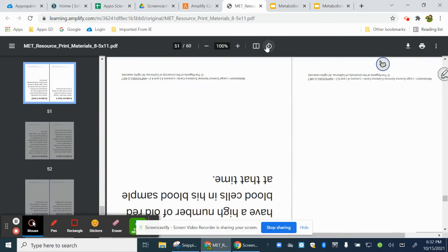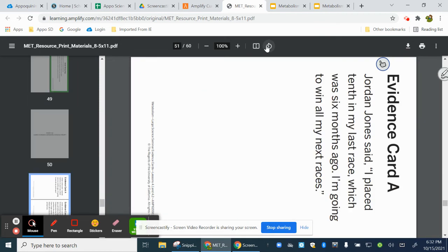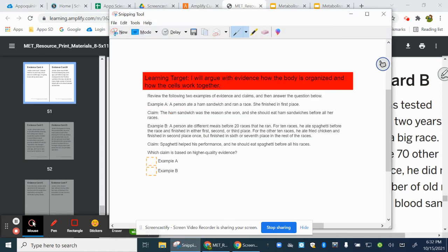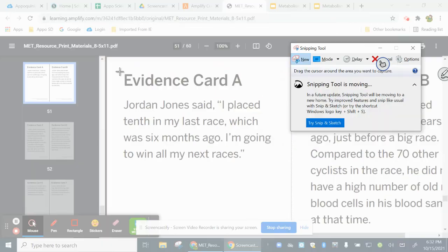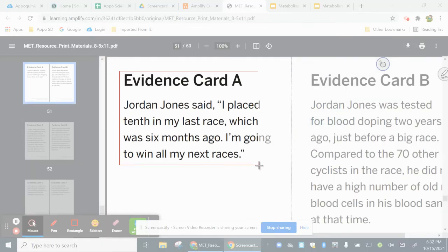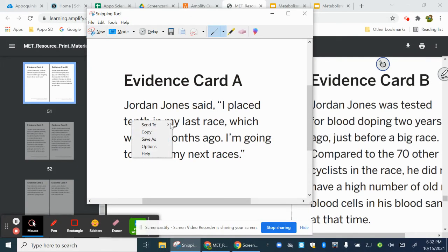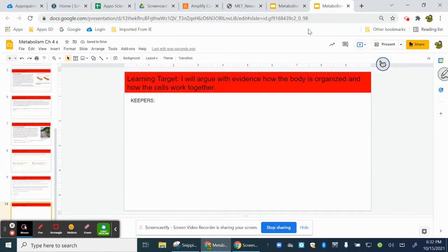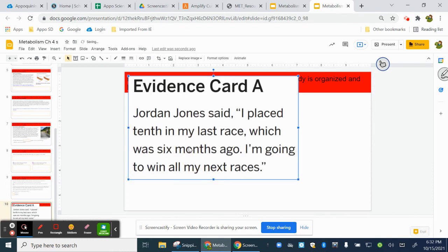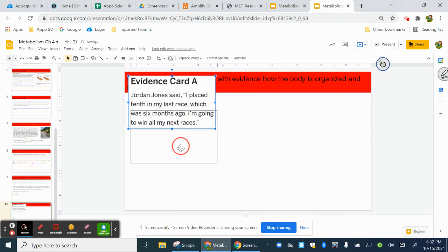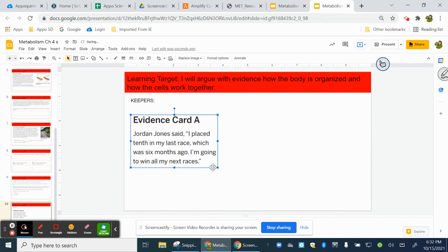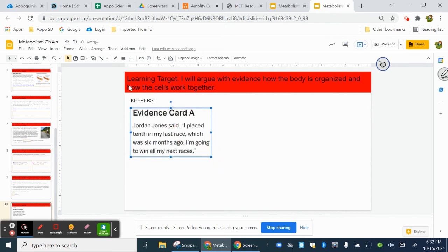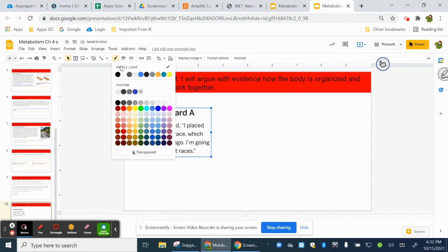I'm going to turn these so we can read them. So here's card A. I'm going to copy it. Copy. And I am going to actually paste it in as a card so that the kids can move this, delete it, and everything like that.